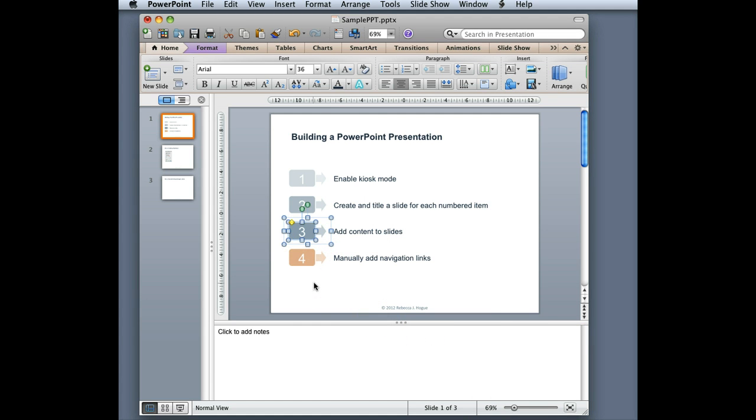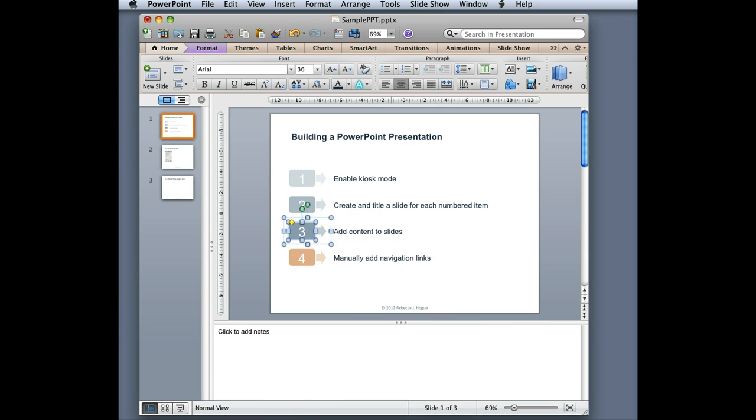When I go into presentation mode, this will be a link that I can then click on which will automatically jump to that slide. That's all.